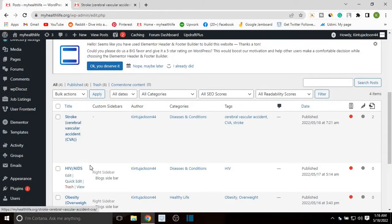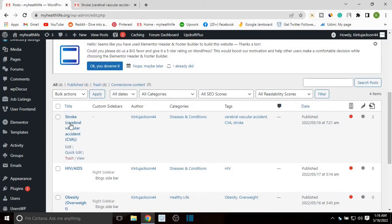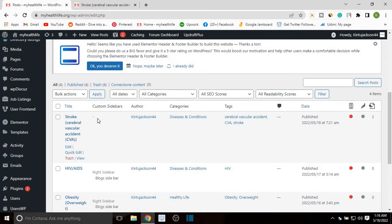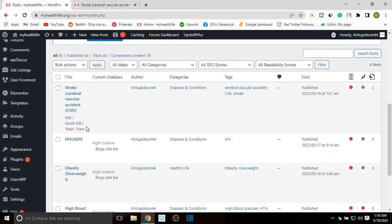Right on this post, as you can see under Custom Sidebars right here, this post does not have any sidebar assigned to it.